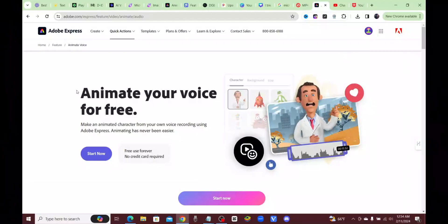This is a free tool that allows you to animate your voice completely for free. You can make an animated character using your own voice or a text-to-speech voice. All you have to do is upload the audio and it will instantly create animated characters with lip sync, head movement, and arm movement. It's by Adobe Express.